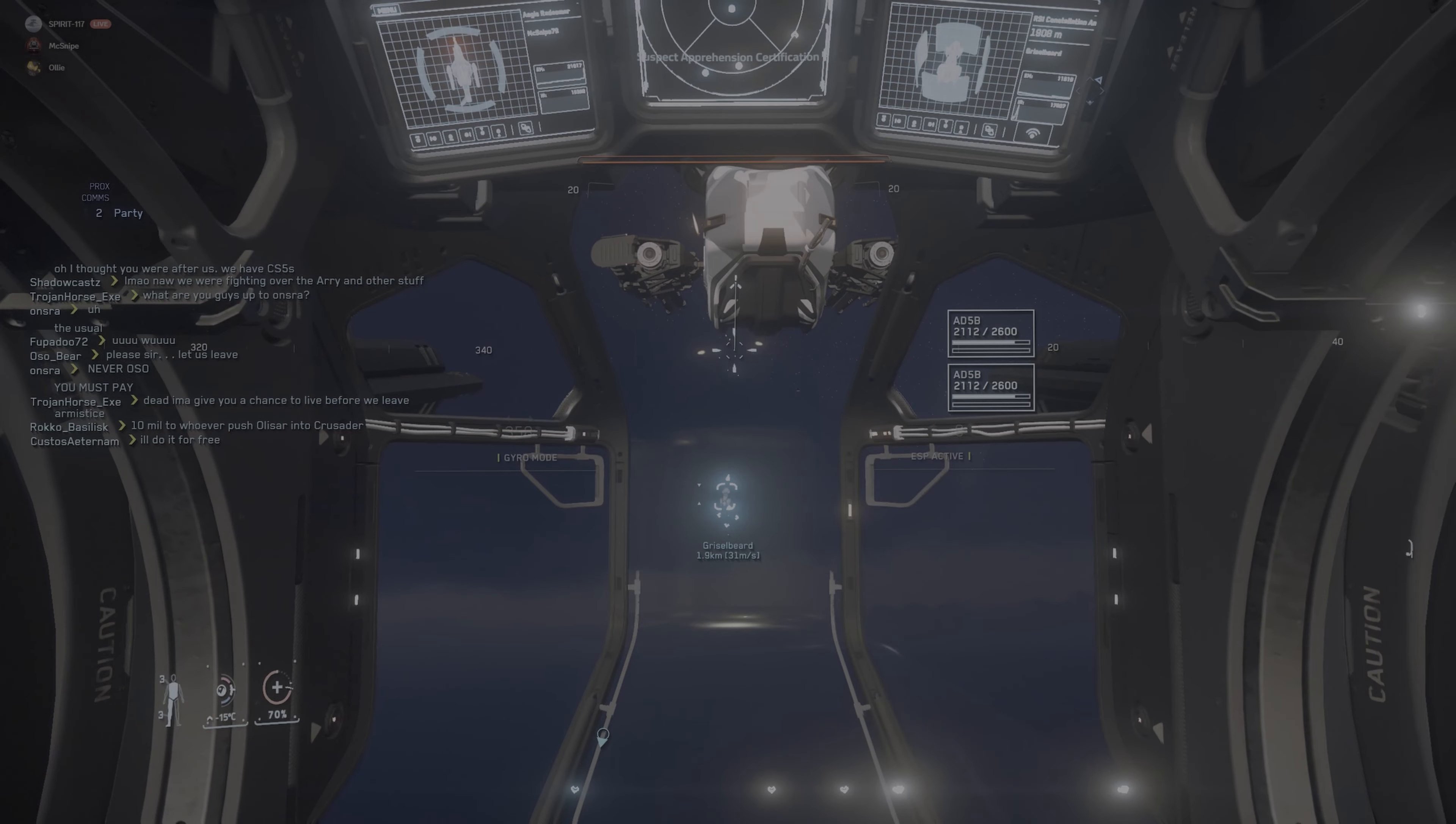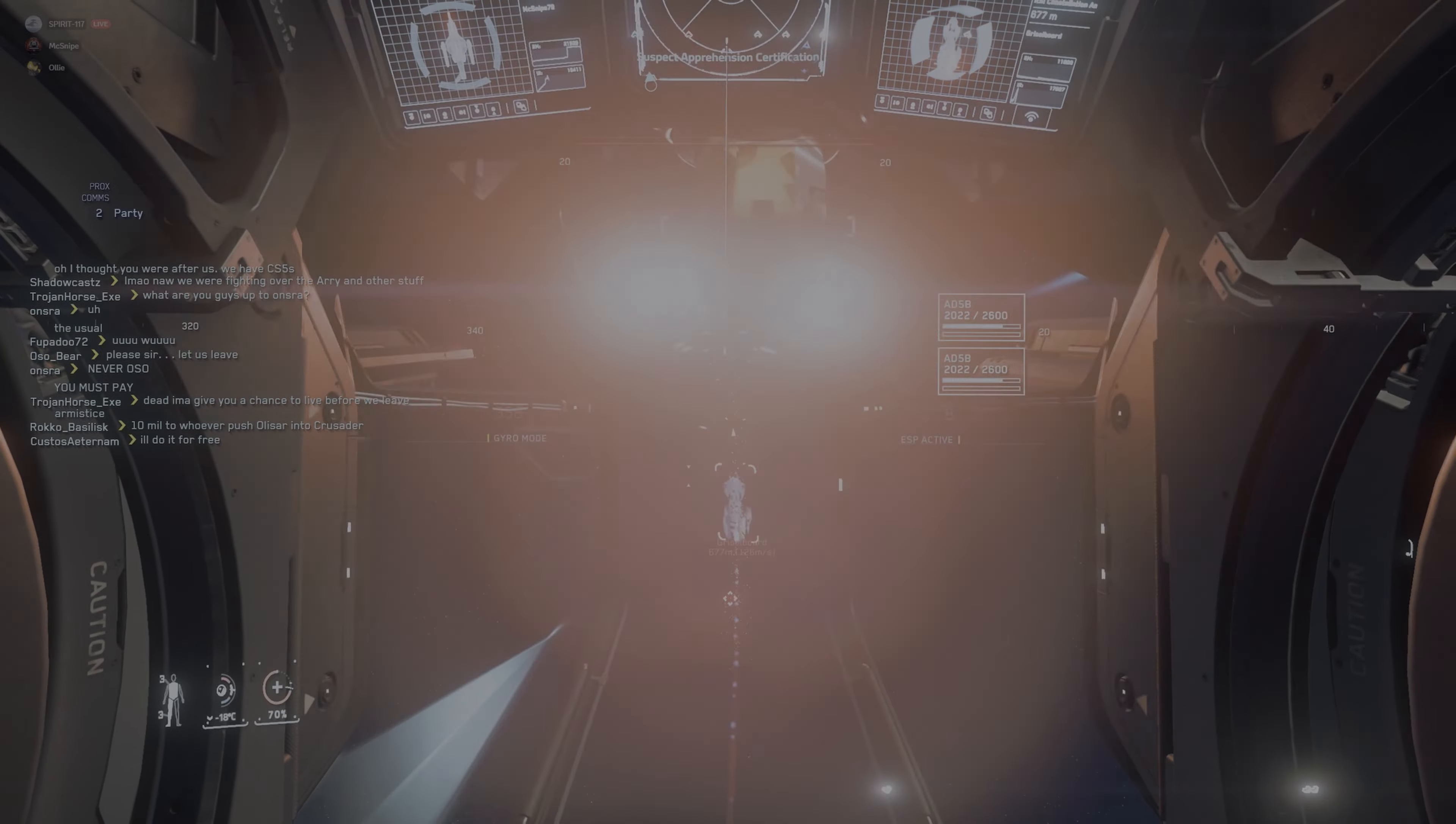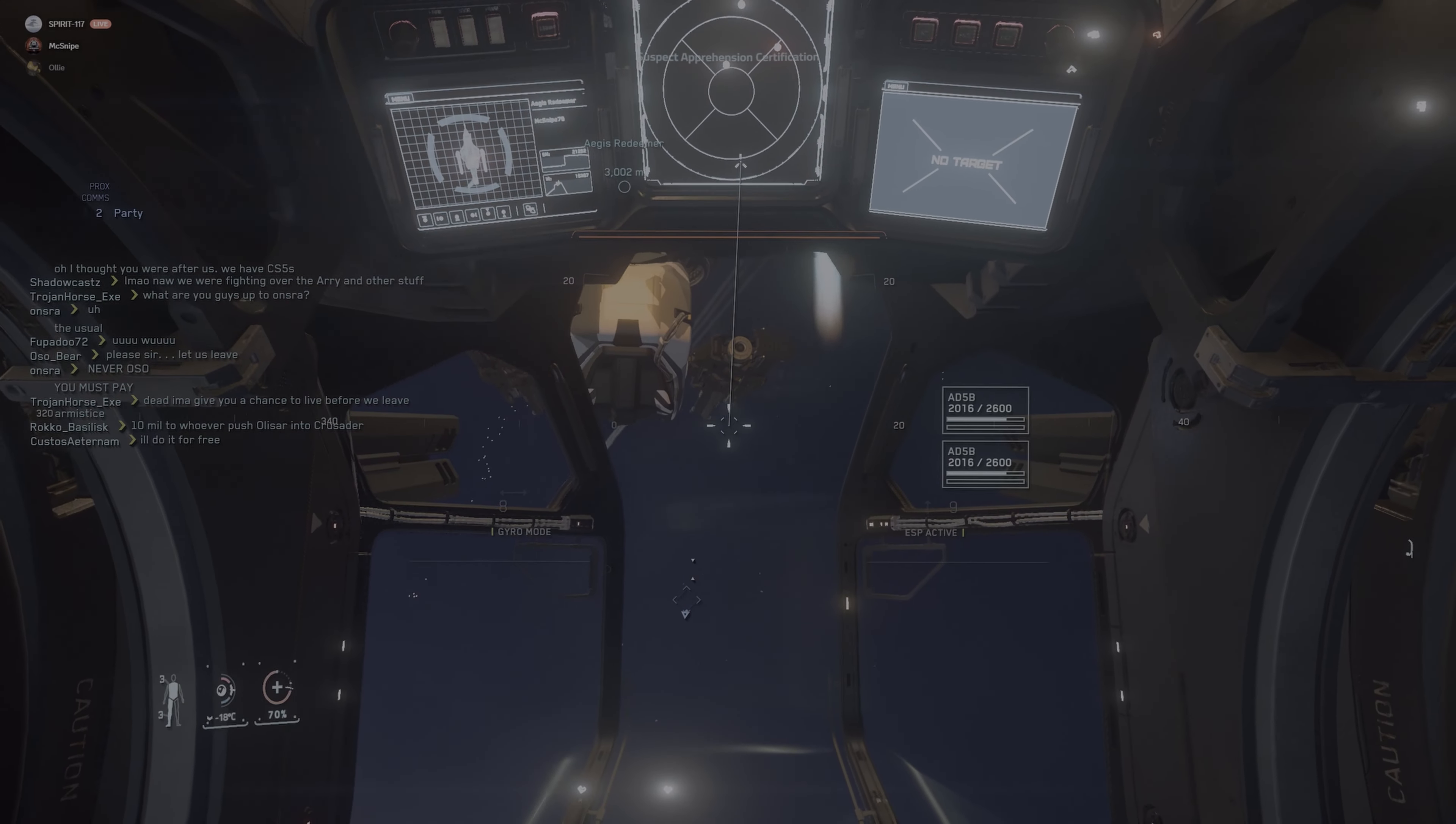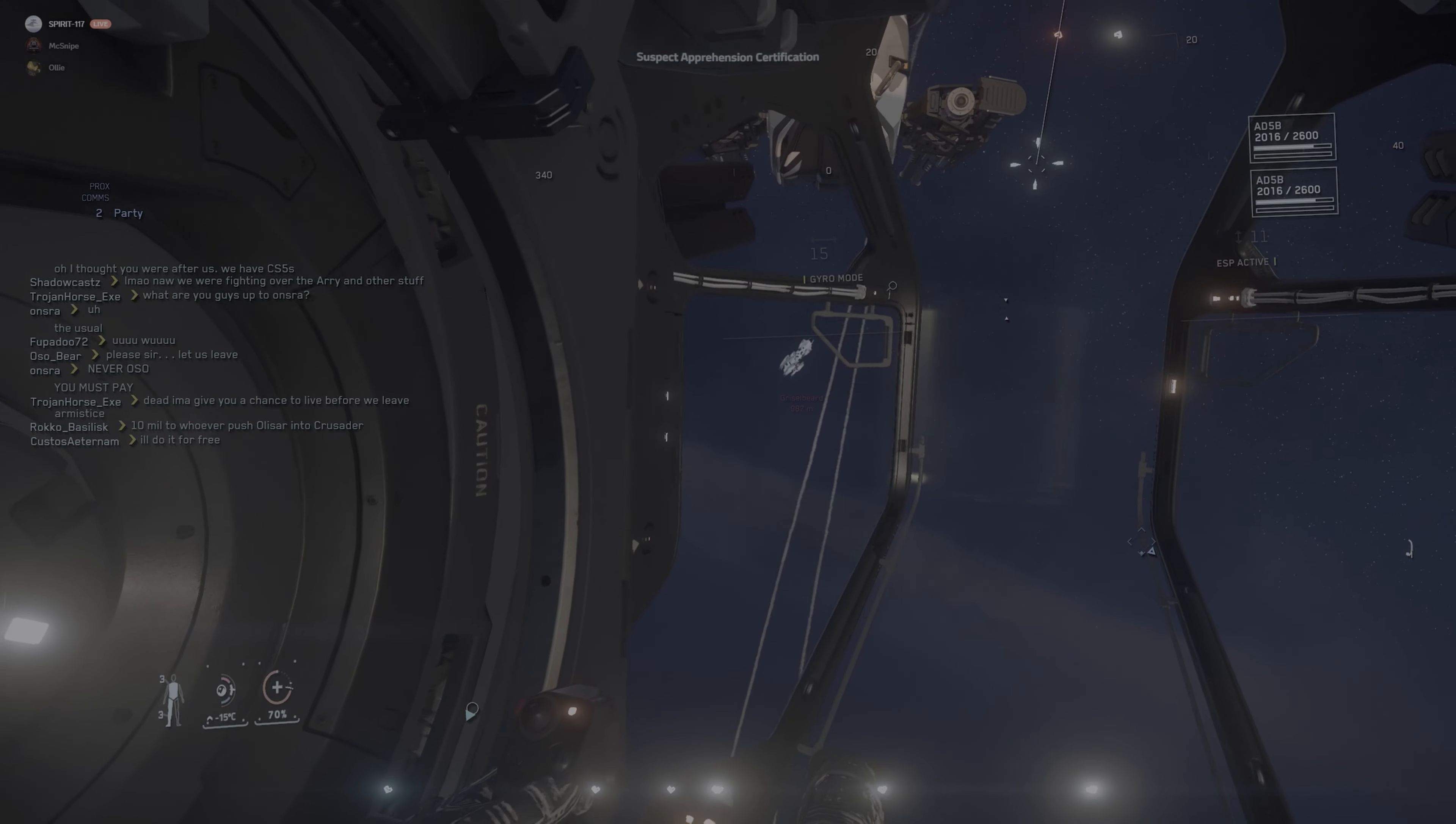Uh-oh. You gotta point me up a little bit. I'm sorry. Oh, there you go. A little more up for me? I'm gonna focus on discourage the Scorpius. Ollie, if you can, keep shooting the Connie. Oh, interesting. The Scorpius just dropped off.